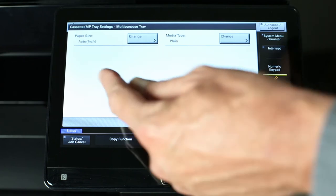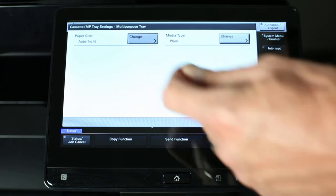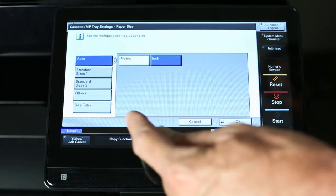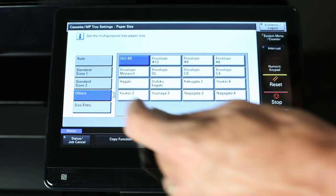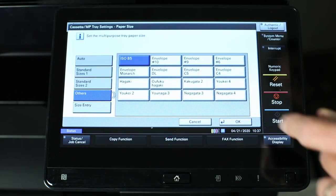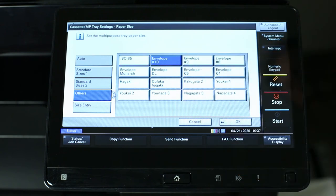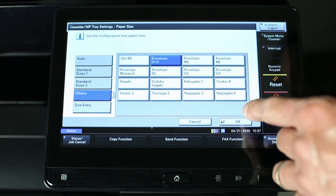Paper size auto, change. Others. Envelope number 10. OK.